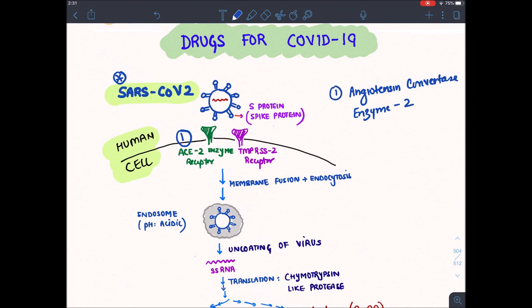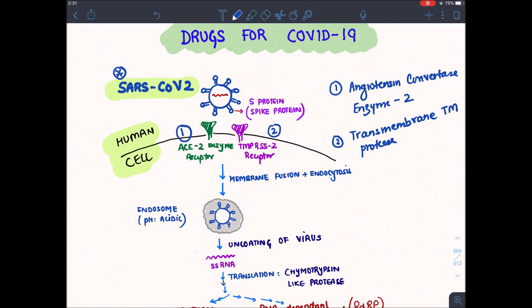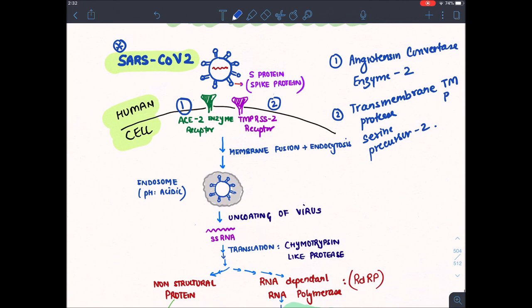The second receptor on the human cell is TMPRSS2. TMPRSS2 stands for Transmembrane Protease Serine precursor 2. This coronavirus attaches to these two receptors, which are required on the human cell.